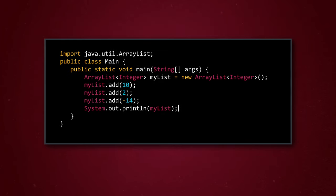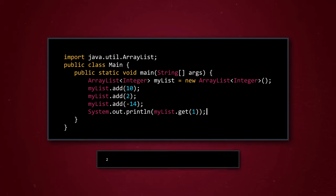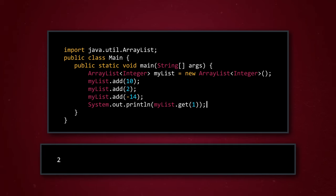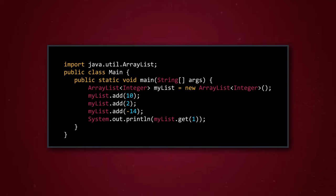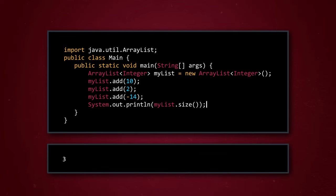We can also access specific elements by looking them up based on their index with the get method. Instead of putting the element in parentheses like we did with the add method, we use the index value that we want to check in our list. So for example, we type in myList.get1 to return whatever element is stored at index 1, which is the integer 2. If we want to know how many elements we've added to our list, or how big our ArrayList is, we can use the command myList.size, and it will count the elements in our list. The number of elements in our list will be one greater than the last valid index in our list. And that's thanks to how zero indexing is different from the way our brains, and this method, count.